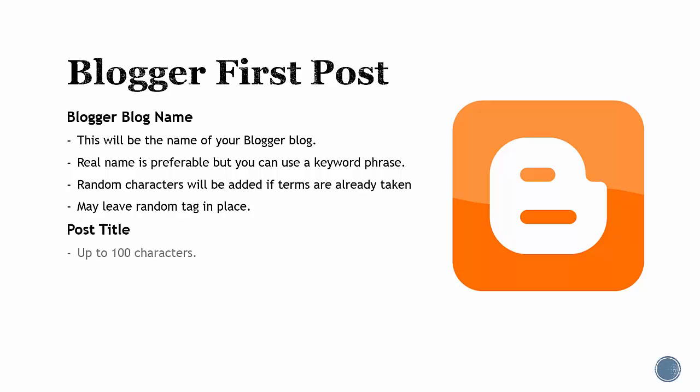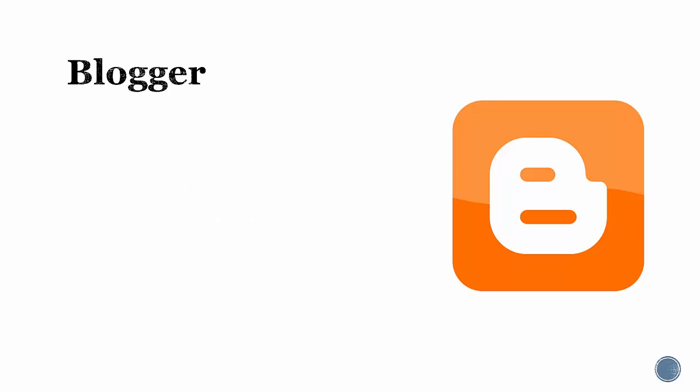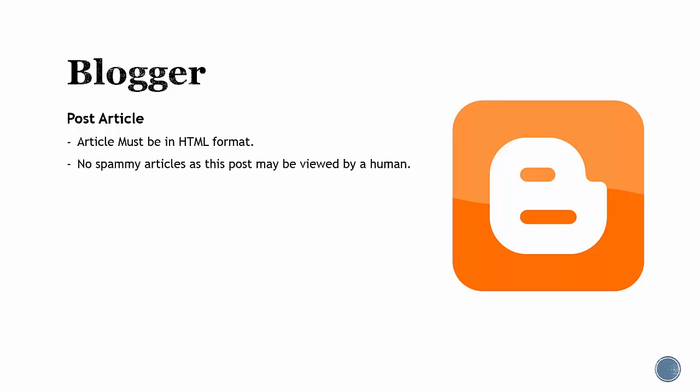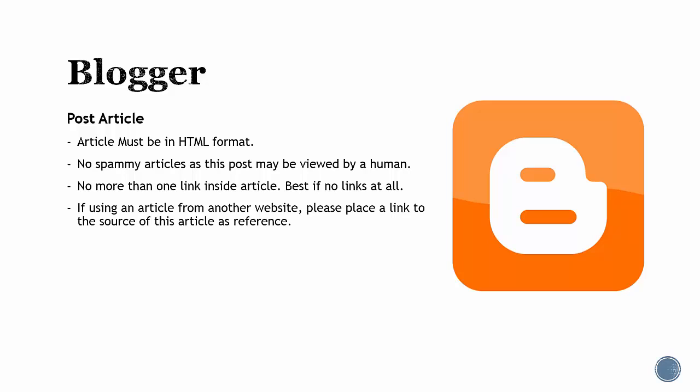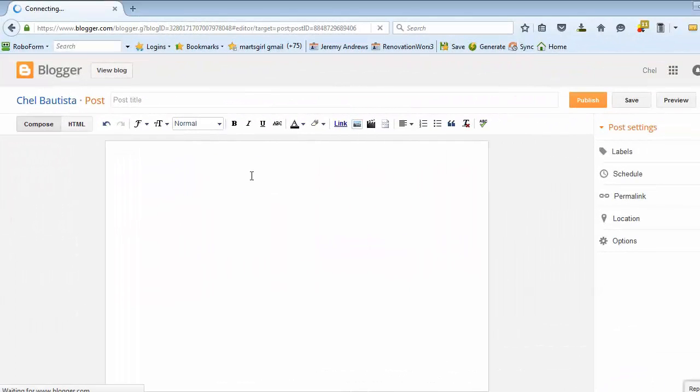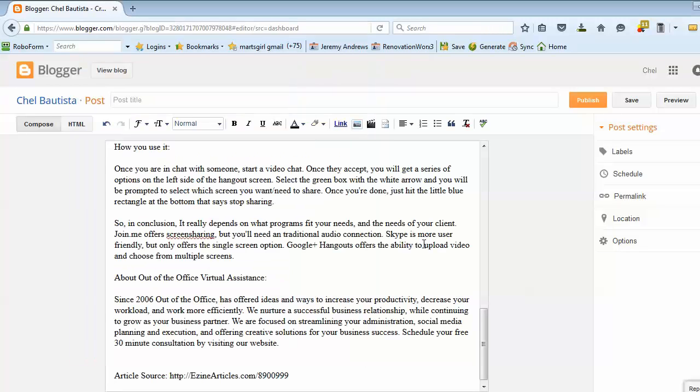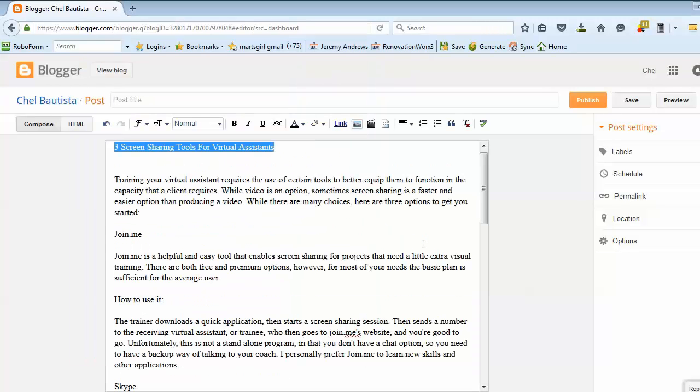Post title: this is the first post that's used to establish credibility of the blog. It does not need to be relevant to your market. Post article: article must be in HTML format. Please do not provide a spammy article as this post may be viewed by a human. No more than one link inside the article, best if no links at all. If you're using an article from another website, please place a link to the source of this article as reference.